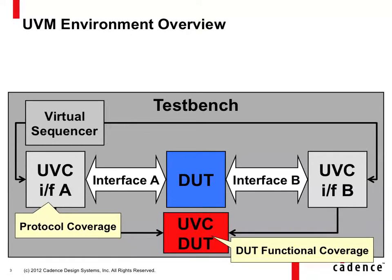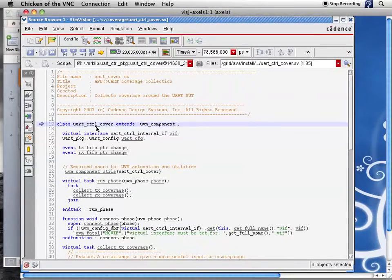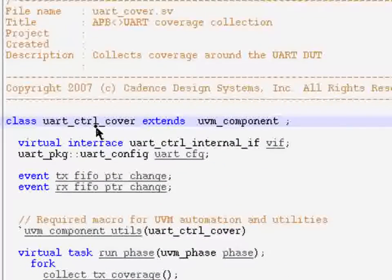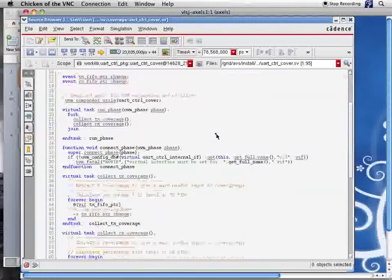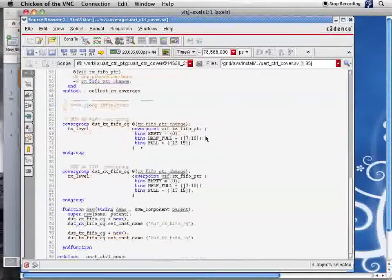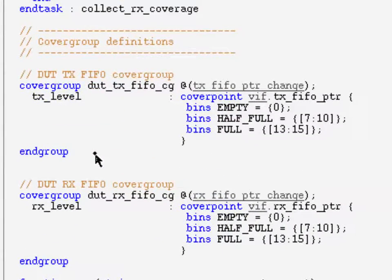Let's look at some code for this. We have a component here just to cluster all our cover groups. This coverage collection component sits inside of our monitor, inside of our module UVC — so it's two layers down. In this simple example, we only have two coverage groups, because this device has basically two buffers — two FIFOs — in it. We need to at least check the basic filling levels: to determine if we can get to empty, half-full, and full, so we can determine if we actually stress the device and sign off appropriately.